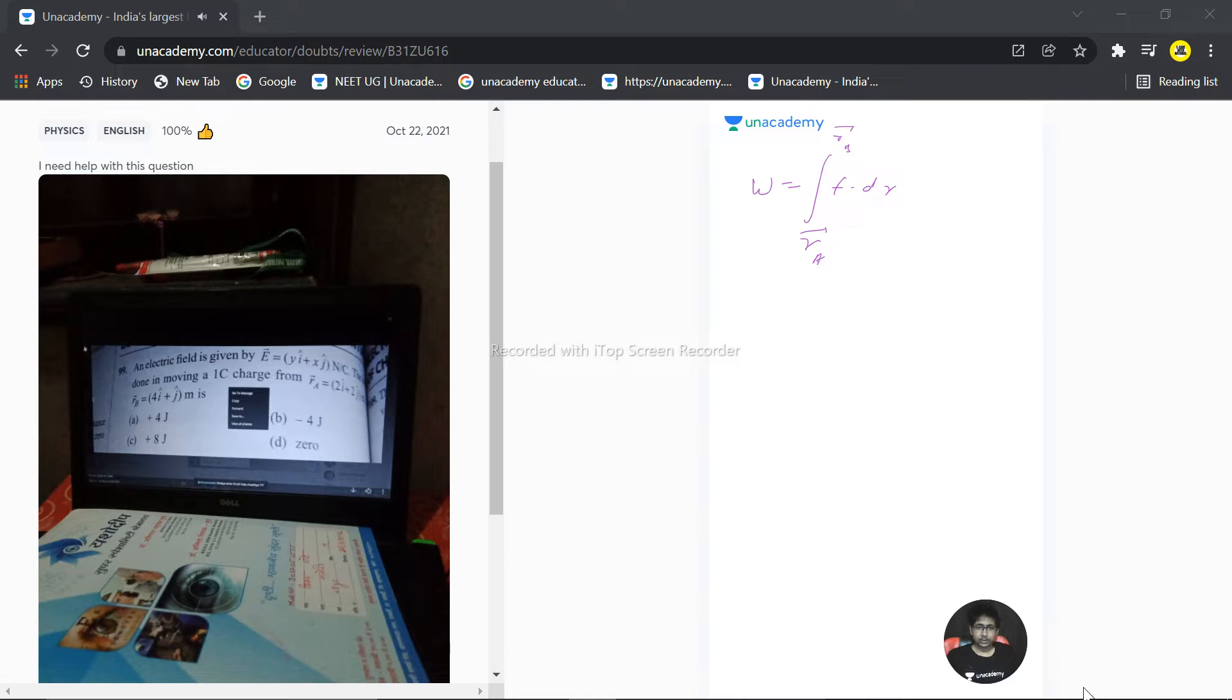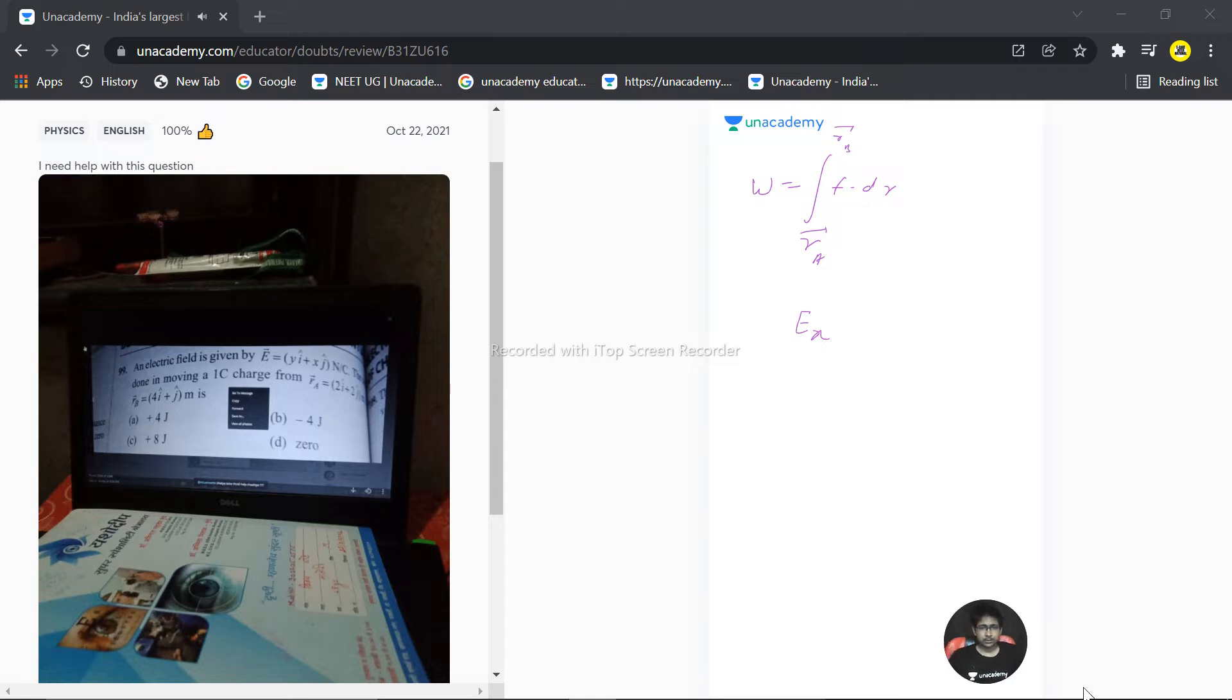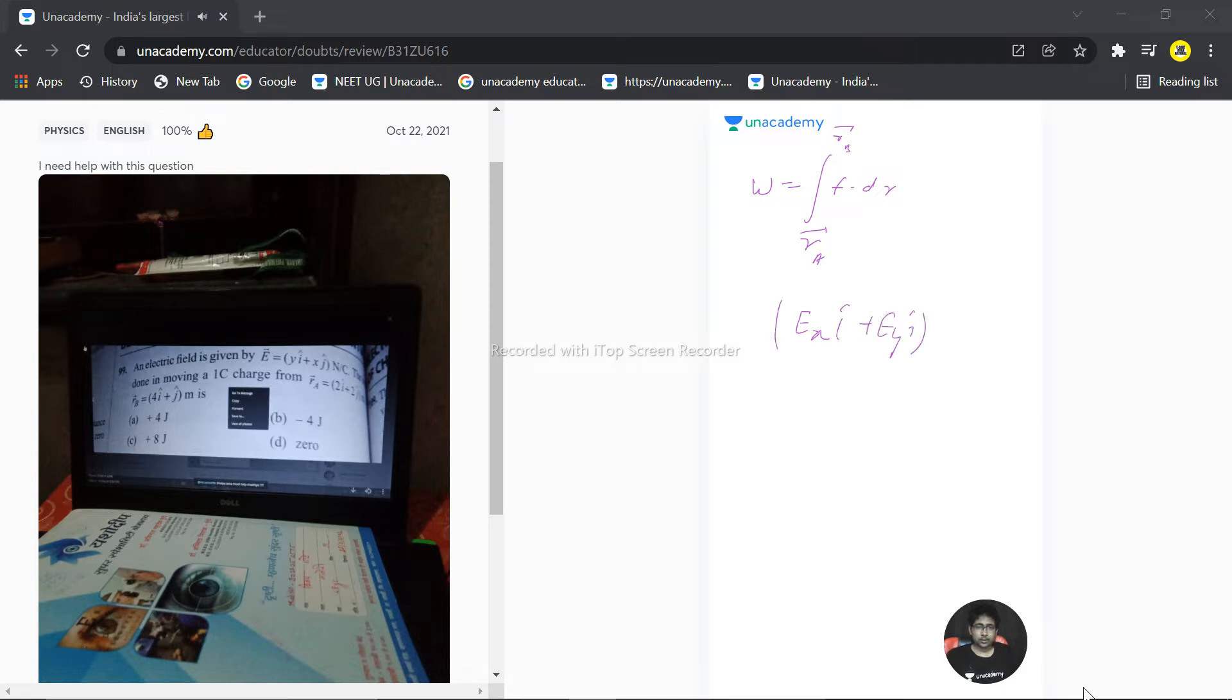So we can say that it is E_x i cap plus E_y j cap, into dx plus dy. That's the dr vector we have. So I can write this as E_x dx plus E_y dy.